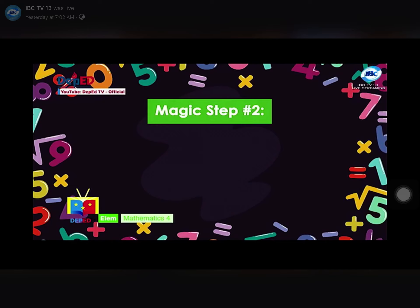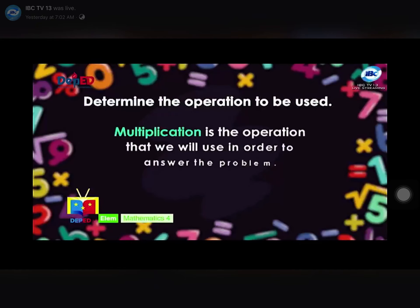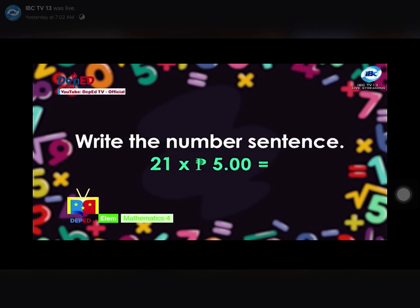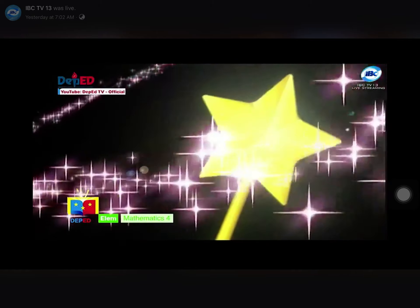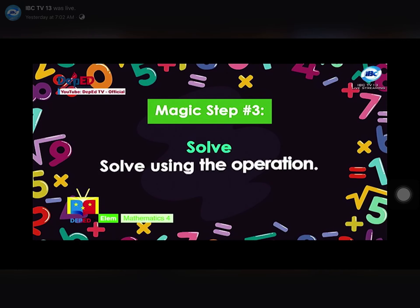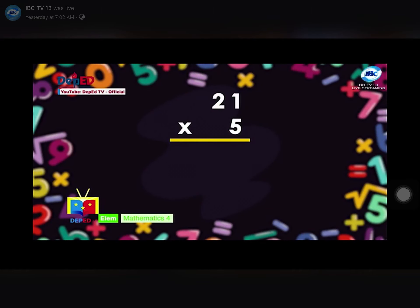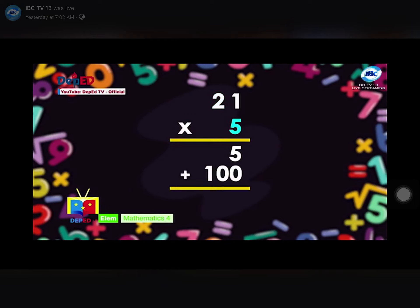Magic Step 2 — Plan: Determine the operation to be used. Multiplication is the operation we will use to answer the problem. Write the number sentence: 21 times 5 is equal to blank. Magic Step 3 — Solve: 21 times 5 is equal to — 5 times 1 is 5; 5 ones times 2 tens is 100. Adding the partial products, the answer is 105.